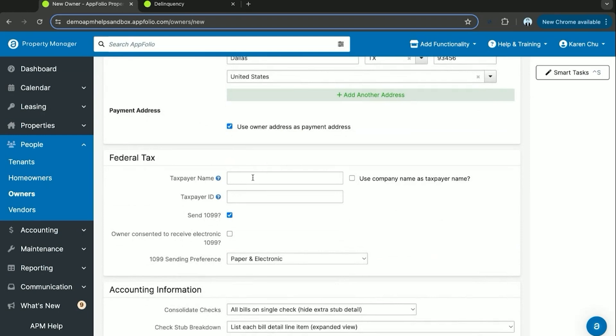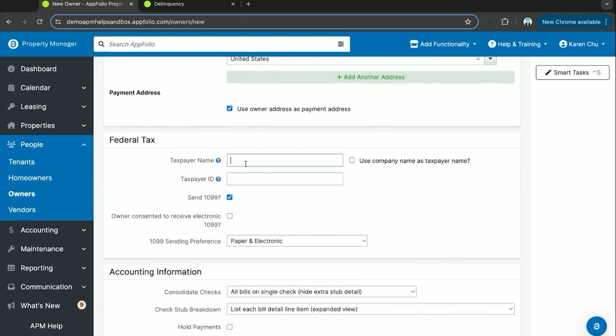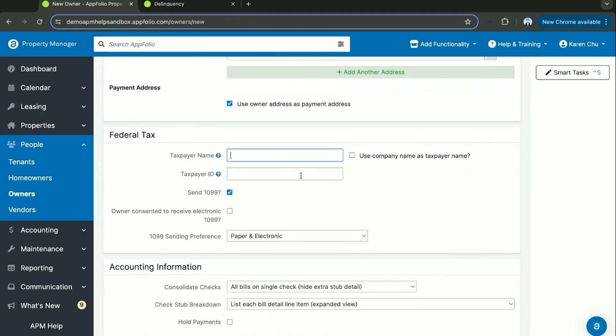This is going to be an important section for 1099 season. Here you'll need to input their taxpayer name, an ID, and check off whether or not they need a 1099. In most cases you will need to check off the send 1099, as it is your legal obligation at the end of the year to report the total income collected for the owner.